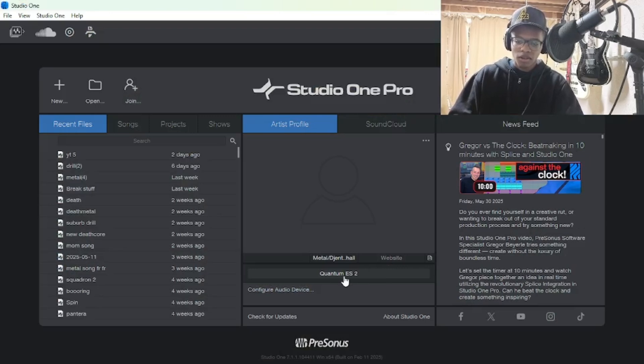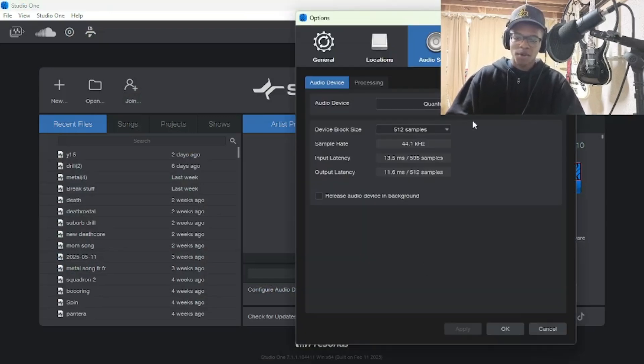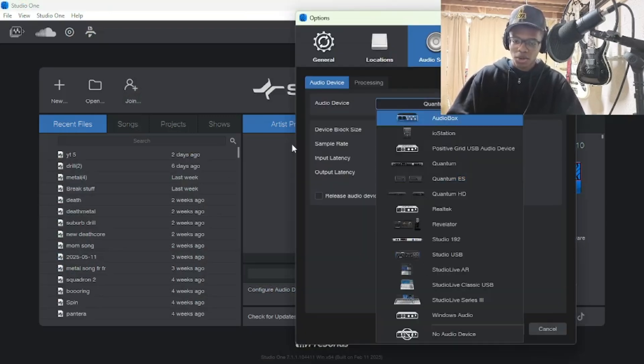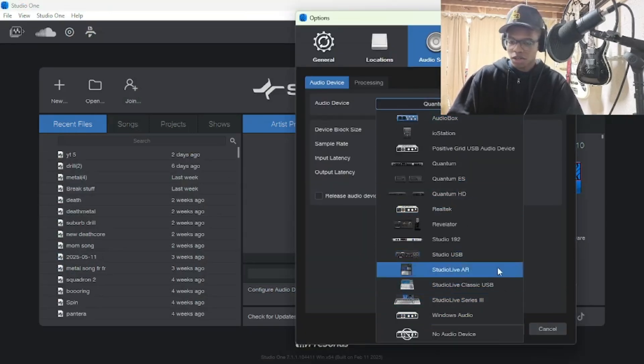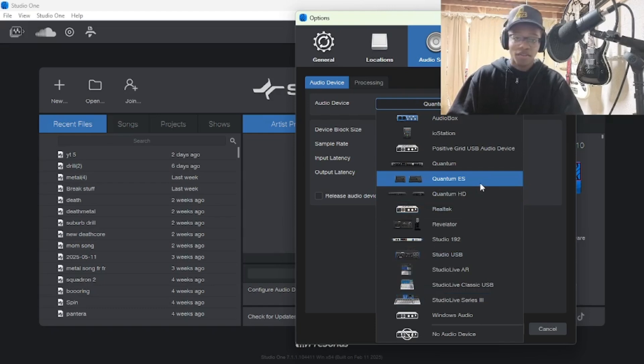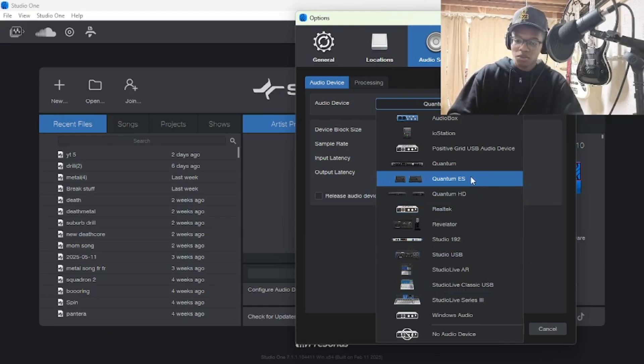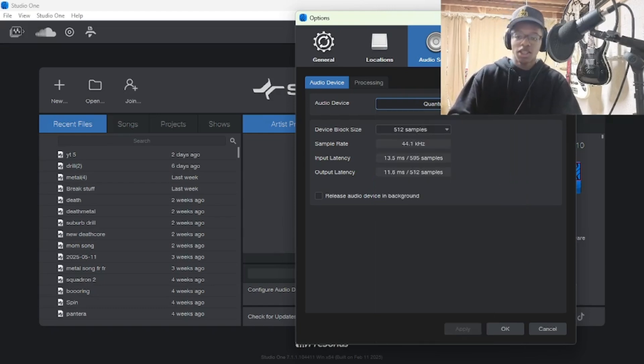Once it's installed, to make it work, you want to go to Audio Device and click whatever interface you have. I've got Quantum ES2, as I already said. Then you want to go to Control Panel.